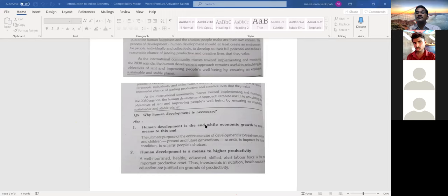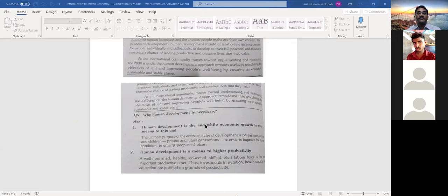With all these components — skills, employment, and manufacturing growth — individuals will generate income and their income levels will improve further and further over a period of time. This brings us to why human development is necessary, and there are certain important points to discuss under that.